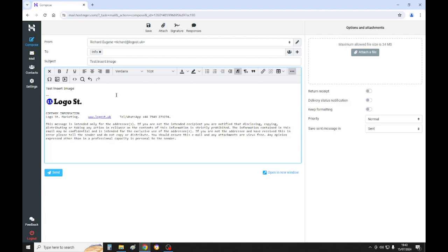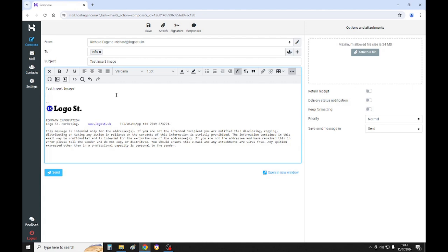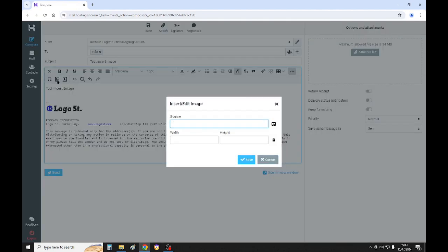Then once you type a message, click on return and see where you see the cursor - that's where the image is going to be inserted. So click on this image insert image icon here, click on the source.